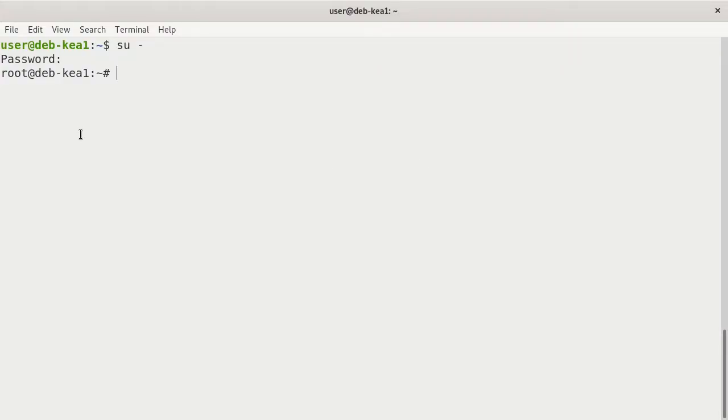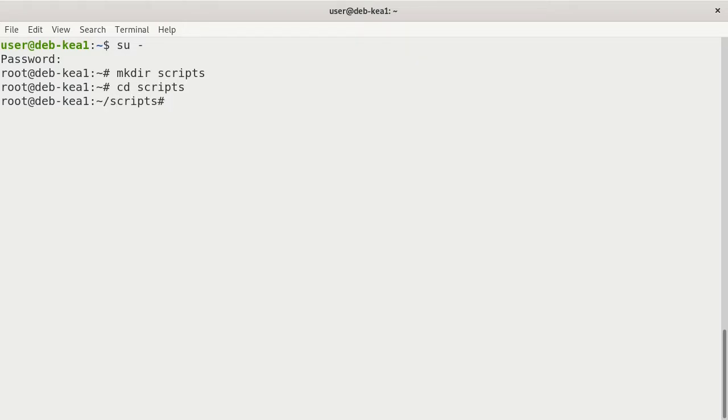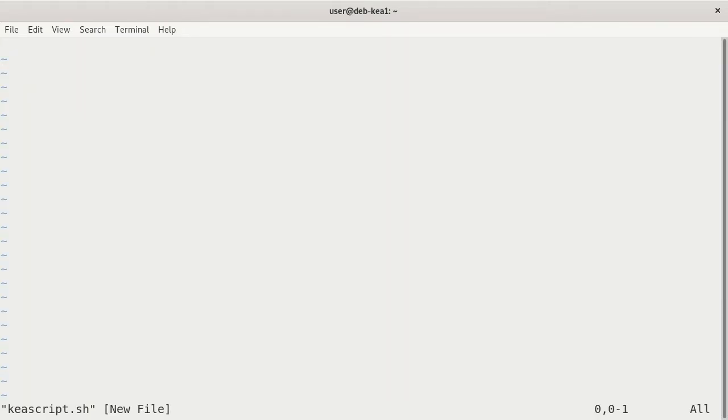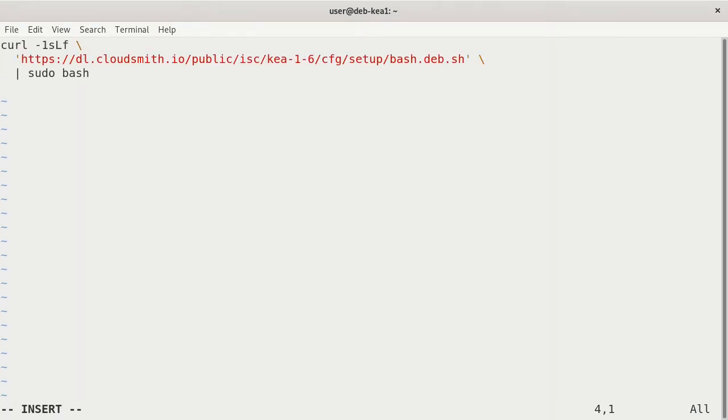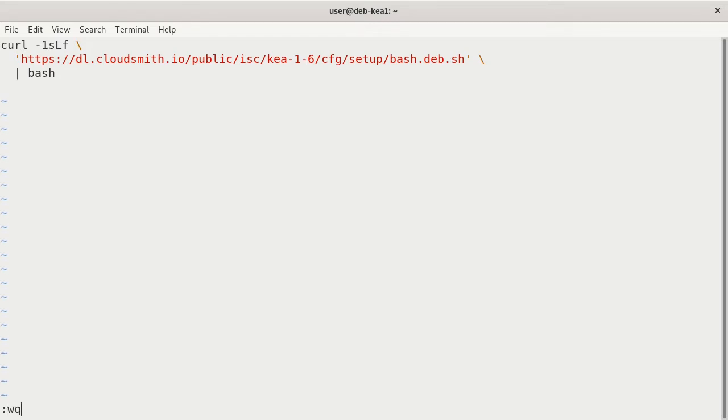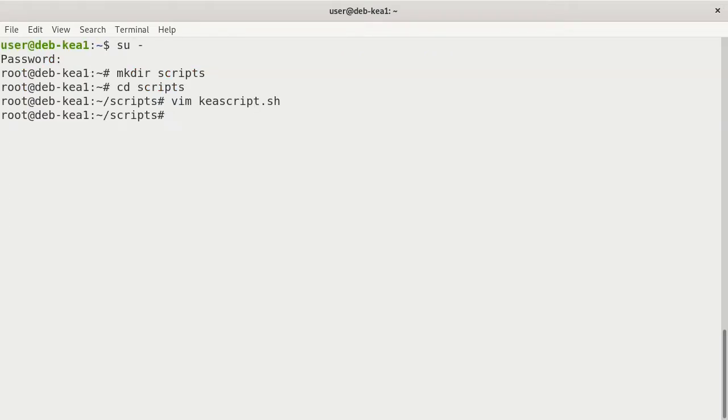We'll create a script right now. First, I'll make a directory because this is a brand new virtual machine. We'll just call it scripts. Move over to that. We'll go ahead and create kea script.sh. Insert and paste it in with a control shift V. That's our script. Now, sudo is not going to work here. I'm connected as root, so we don't need sudo. I'm going to get rid of that and change it. Escape out. Save it.